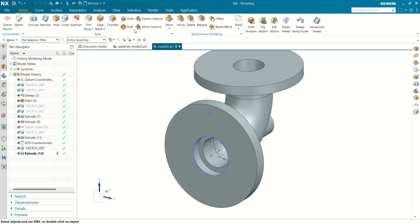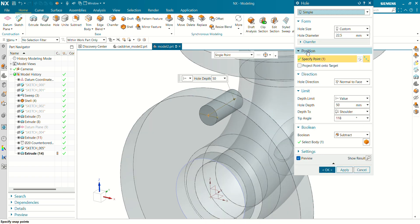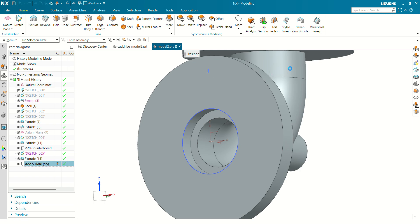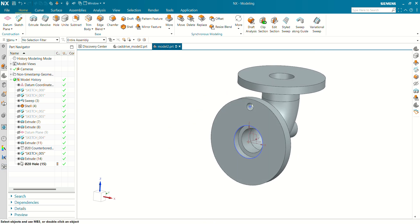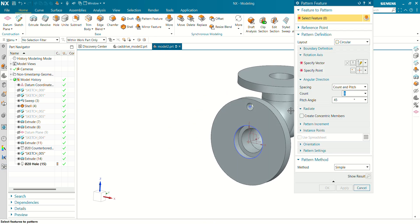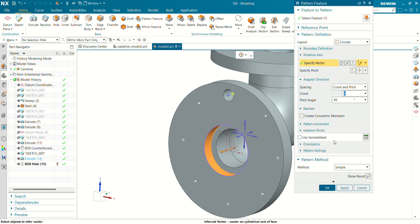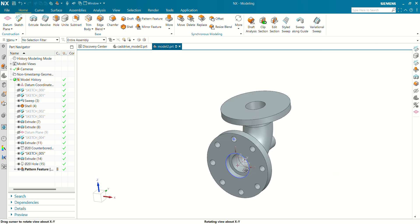Now let's make a hole for this flange face. Select the hole command. Specify point. The hole will be simple. Hole diameter is 20 mm. Click on OK. One hole has been created. Now let's create a pattern of this feature. The feature will be the 20 mm hole. The vector will be selected for the circular face. Number of count is 8. Pitch angle is 45. Click on OK. And you can see now our circular pattern hole has been ready.